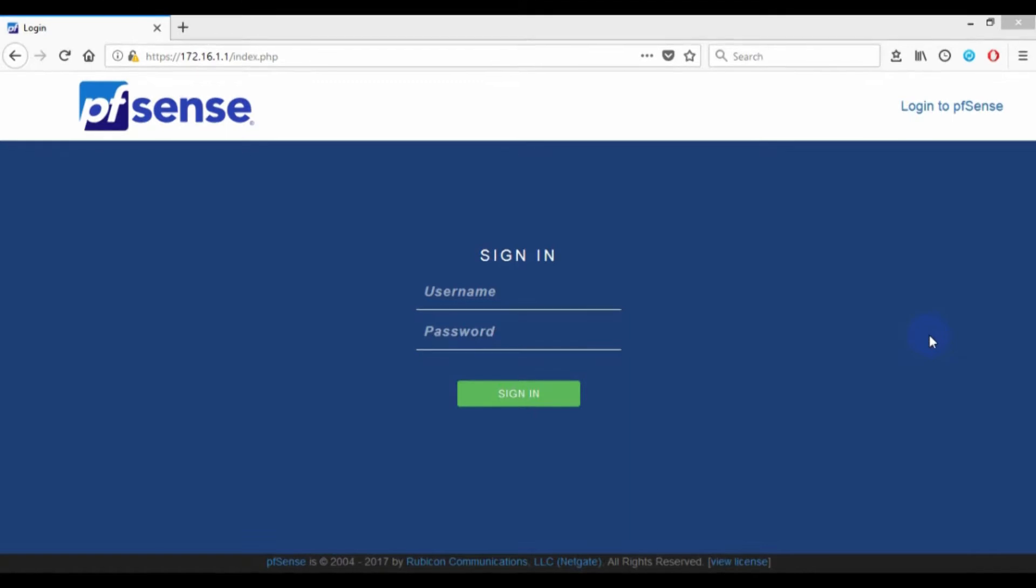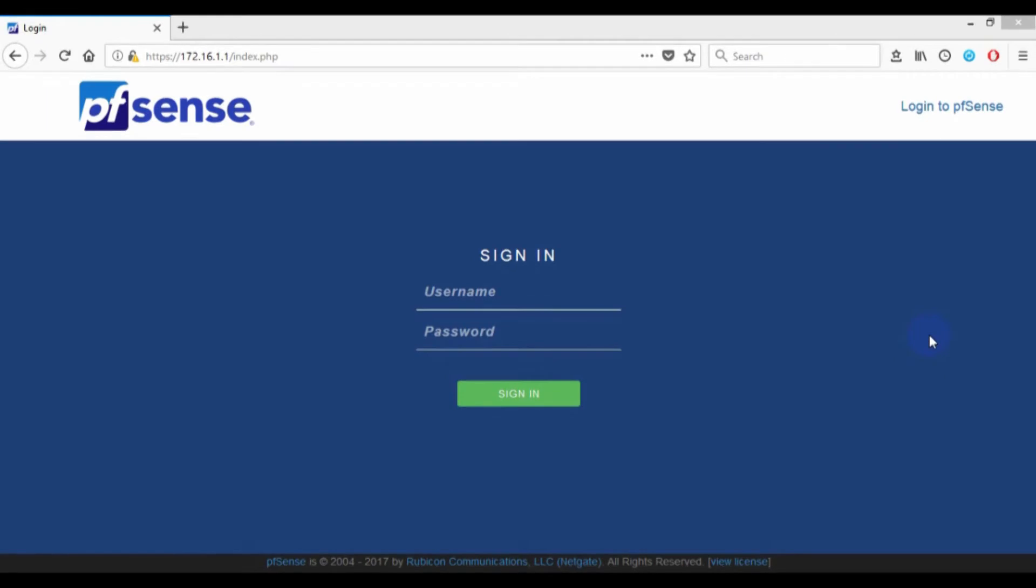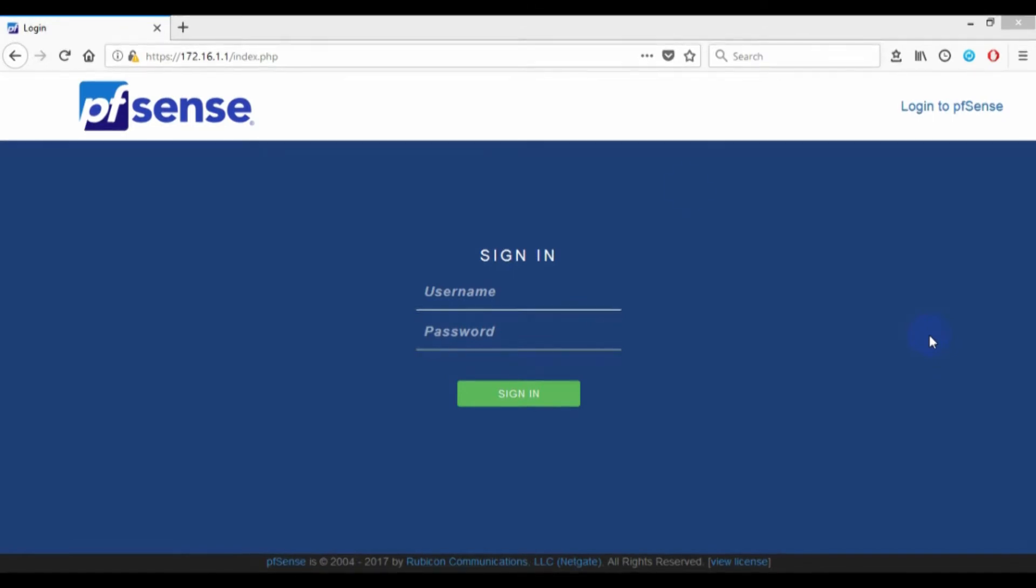I want to assign to IT department and IP address 0.50 to 0.60 I will assign to marketing department. This is for managing IP addresses only.